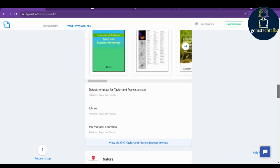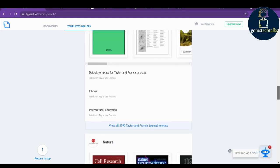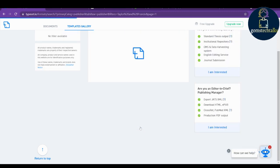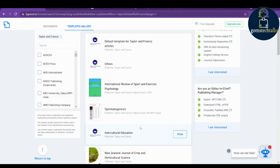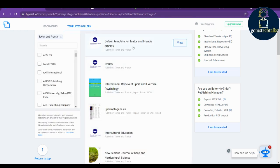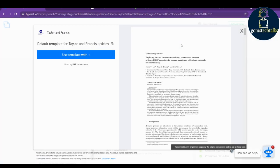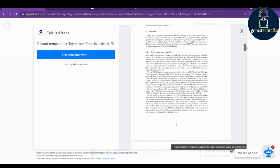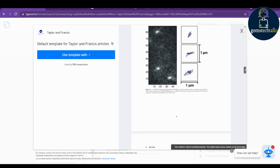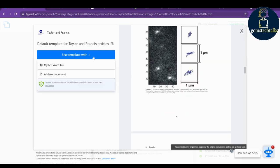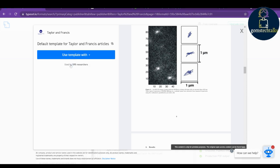Which format you need, you can simply select here. I'm just clicking for Taylor and Francis journal format, and here you can see default template for Taylor and Francis articles. Click view and this is the default template. They are showing that this is the default template to use with MS Word.